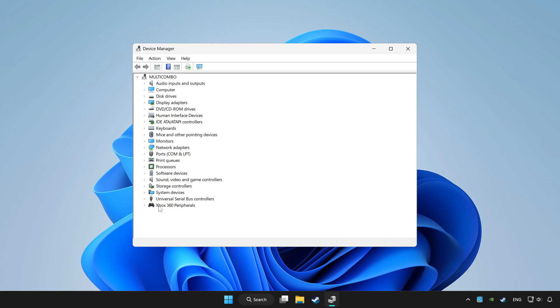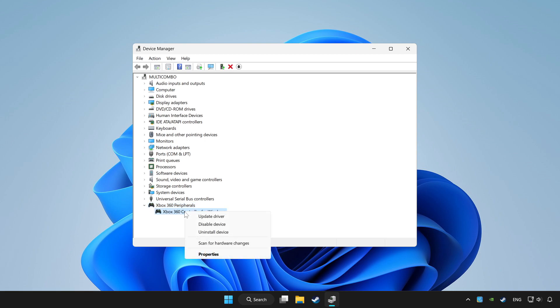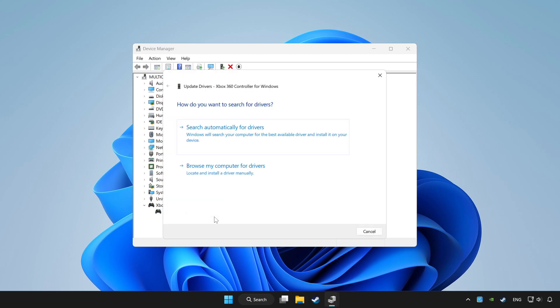Choose your controller and right click. Update driver. Click search automatically for drivers.